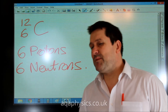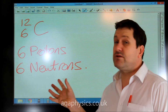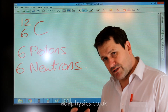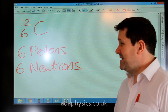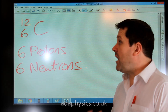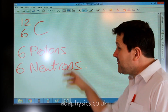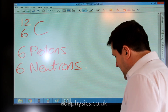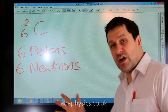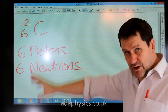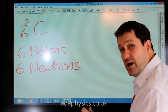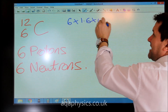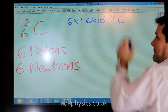Of those two types of particles, only the proton has a charge. So the charge is going to be six lots of the proton charge. But the neutrons also have mass, so when thinking about the mass of the carbon nucleus we need to include both protons and neutrons, while for the charge it's just the protons. The charge would be 6 times 1.6 times 10 to the minus 19 Coulombs.